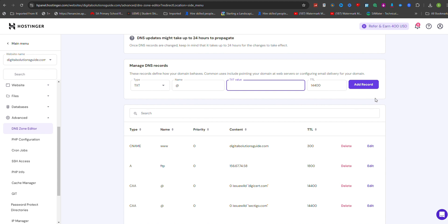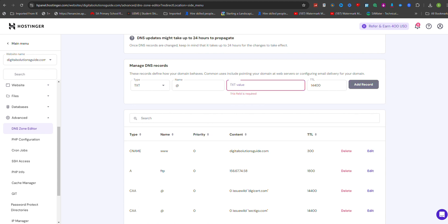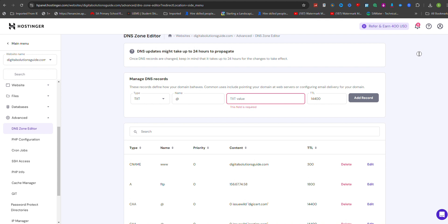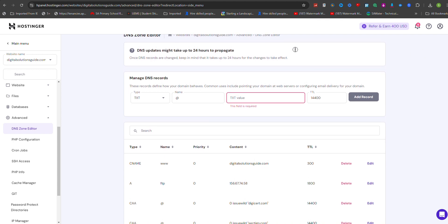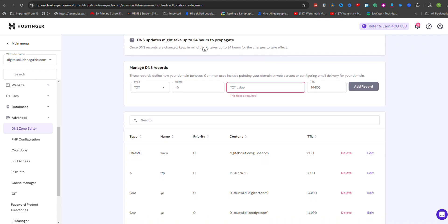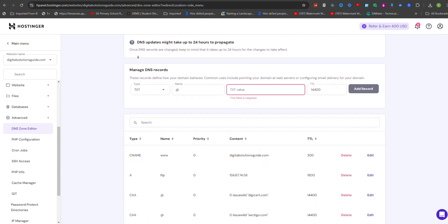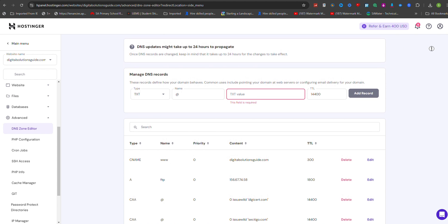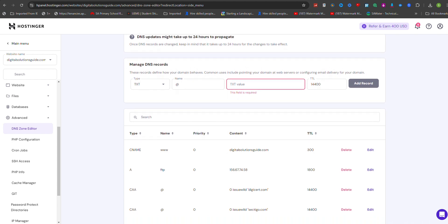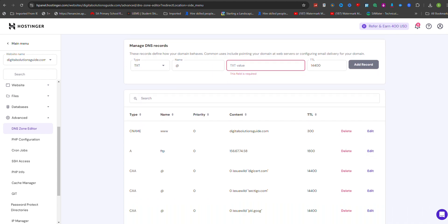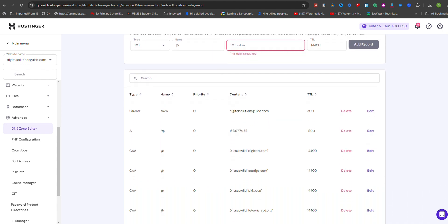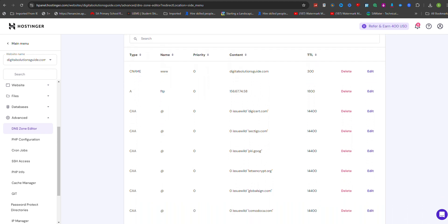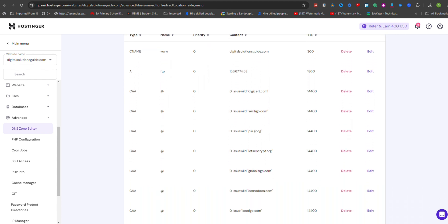Keep in mind that DNS changes may take up to 24 hours to fully propagate across the Internet. If you're using the TXT record for domain verification, you may need to wait a few minutes before attempting to verify your domain with the service provider.